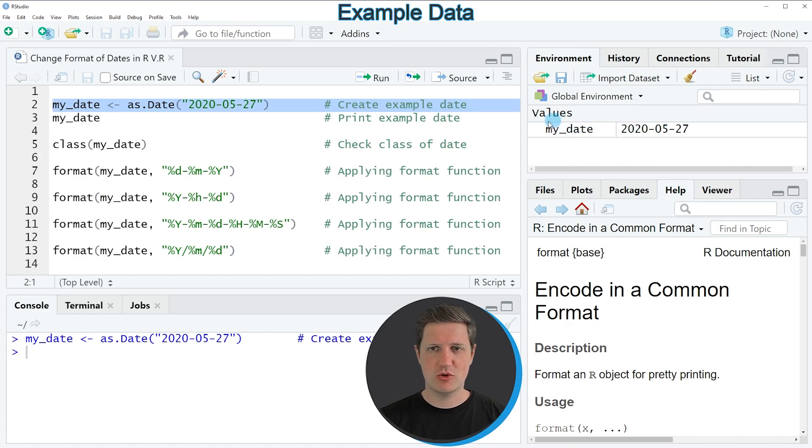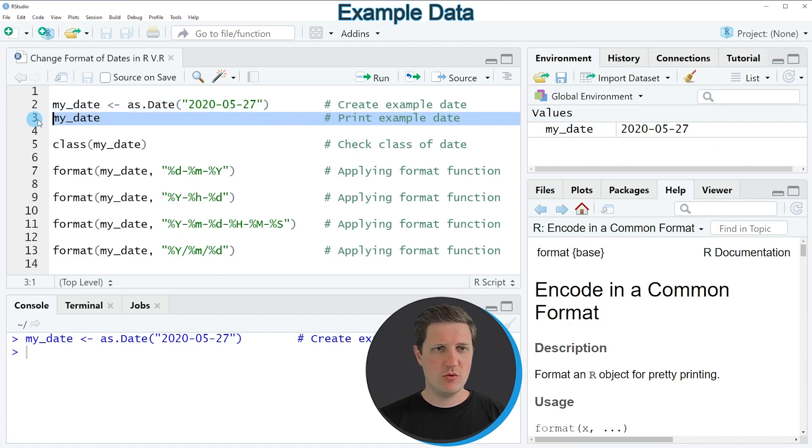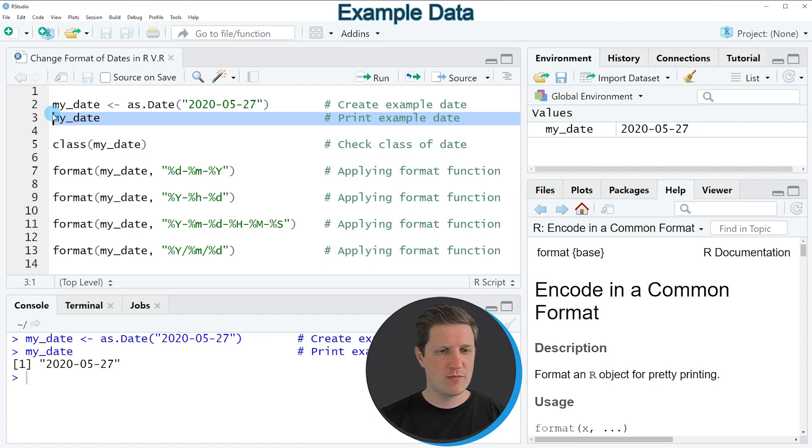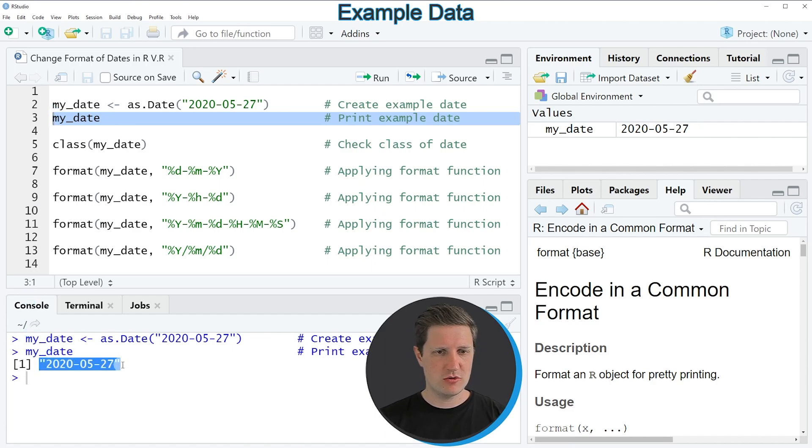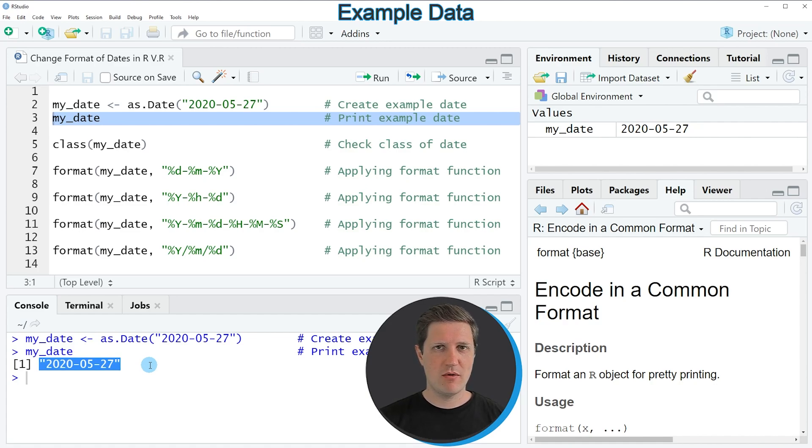We can print this date to the RStudio console by running line 3 of the code and then you can see at the bottom in the RStudio console that our date is the 27th of May 2020.